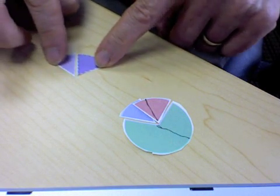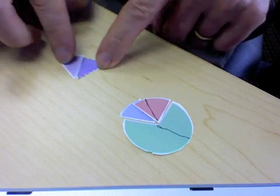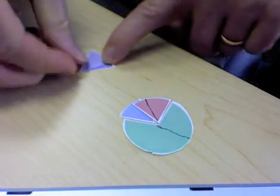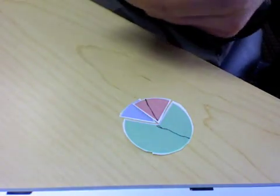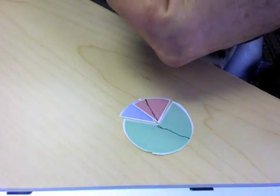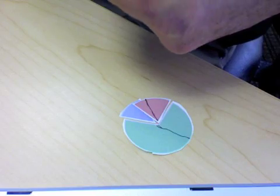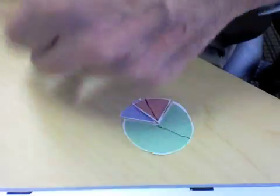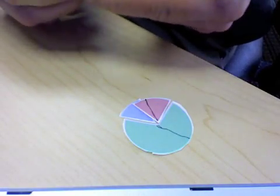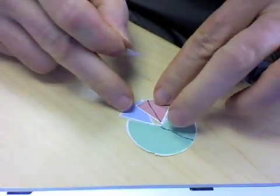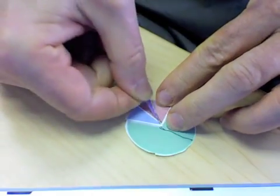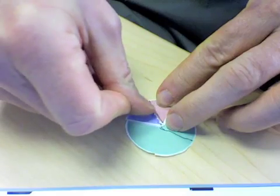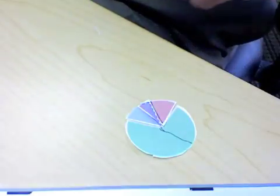So instead of adding these together, what we want to do is subtract the two. So by subtracting, we end up with a negative number because there's more imports than exports. And that negative number is what fills in that little overlap wedge.